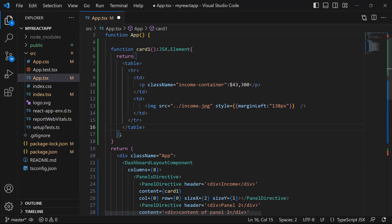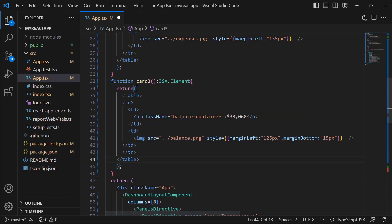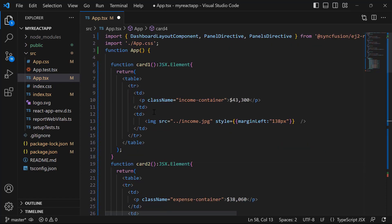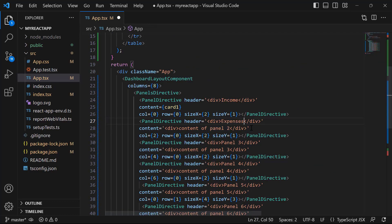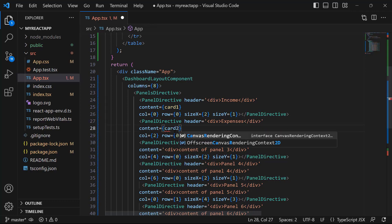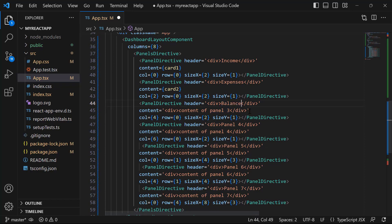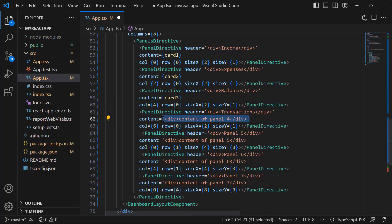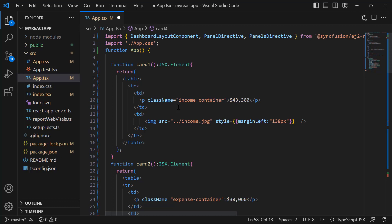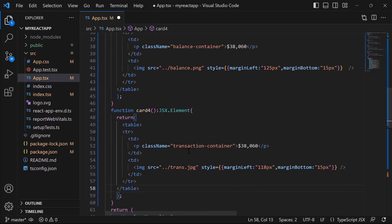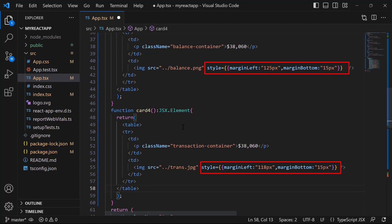I added an HTML table element with a paragraph tag and an image tag to display the total income value. Similarly, I will define three more methods to render three additional cards in the dashboard layout. Then I will replace the title of the second panel with expense and assign the content as card2. For the third panel, I will replace the title with balance and update the content property value to card3. And set the title of the fourth panel as transactions and assign card4 as the content. Here, I have customized the style of these paragraph elements with corresponding CSS styles by adding class names: income container, expense container, balance container, and transaction container. To ensure better alignment of the images in the card, I added margin styles to them using the style attribute.